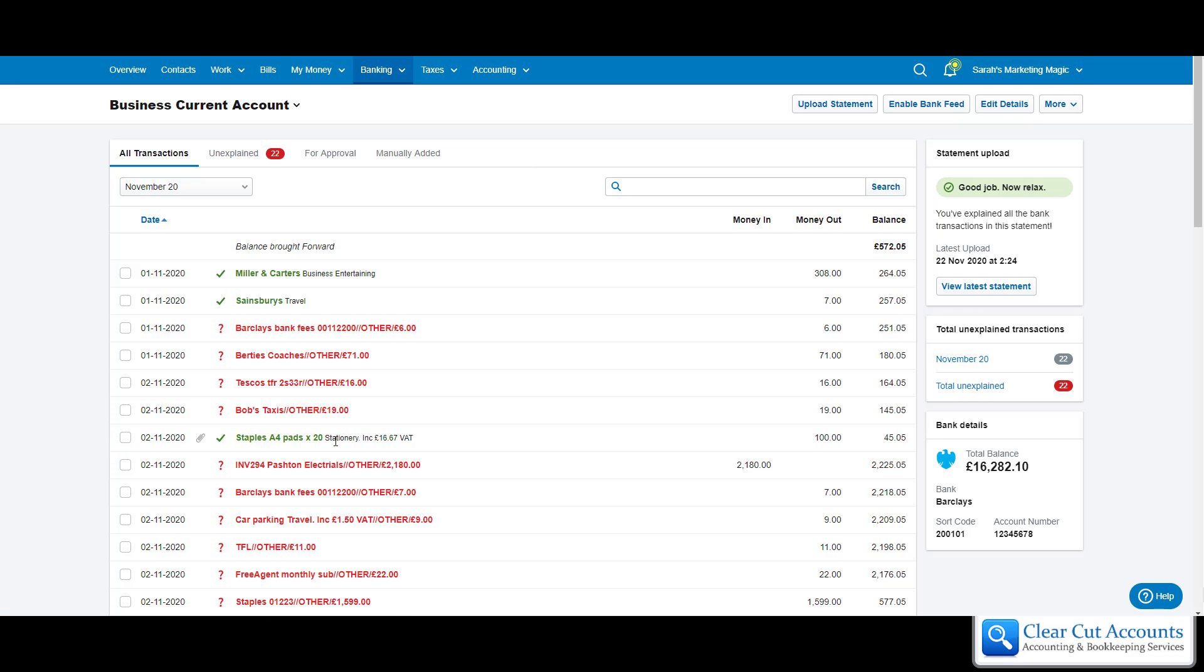One of the questions we get asked all the time is what if there is more than one thing on a receipt which is for more than one different cost category.